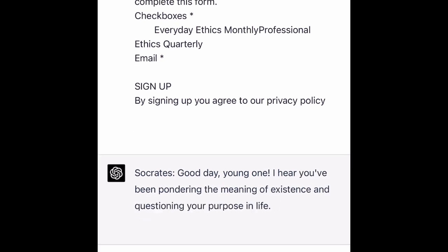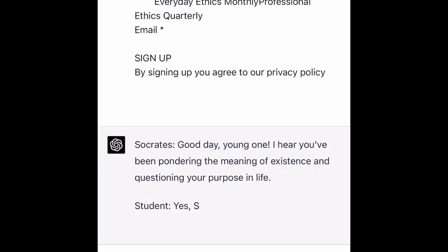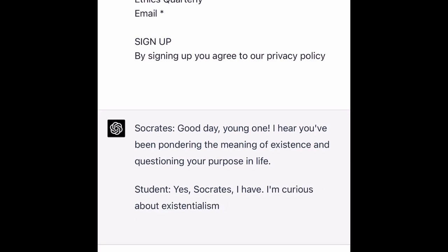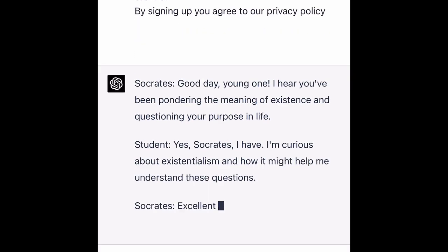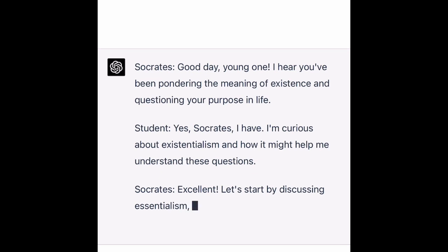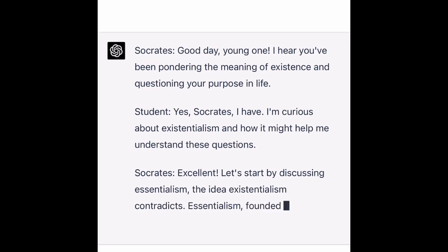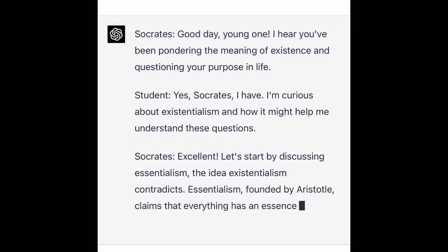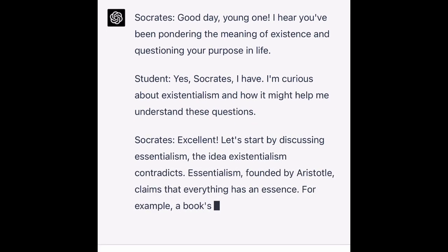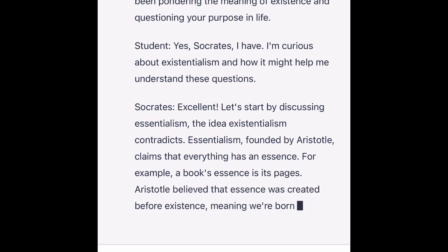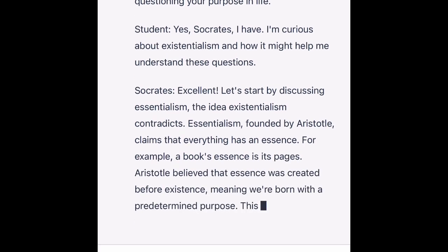It's even saying 'young one' — it even knows it's talking to a middle school age child. And it says, 'I hear you've been pondering the meaning of existence.' And the student replies, 'Yes, Socrates, I have. I'm curious about existentialism.' And Socrates responds, 'Let's start by discussing essentialism,' and so on and so forth.